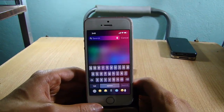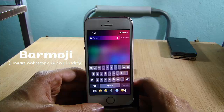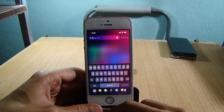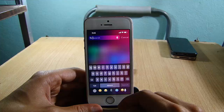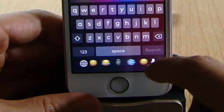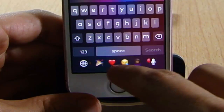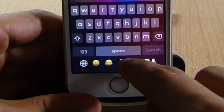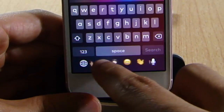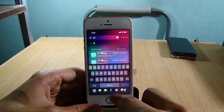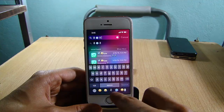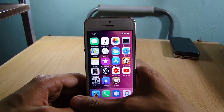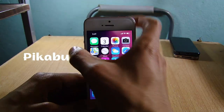The first tweak in the list is called Barmoji, which adds emojis under the keyboard. On the iPhone X there is a blank space underneath the keyboard, and Barmoji takes advantage of that space and adds your most used emojis so you can use them right under the keyboard.